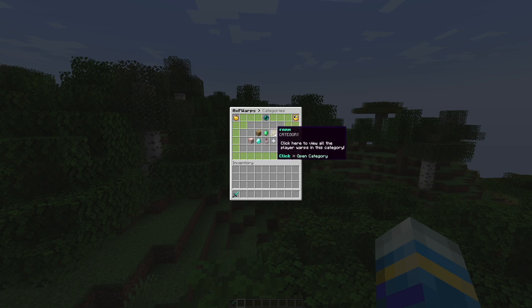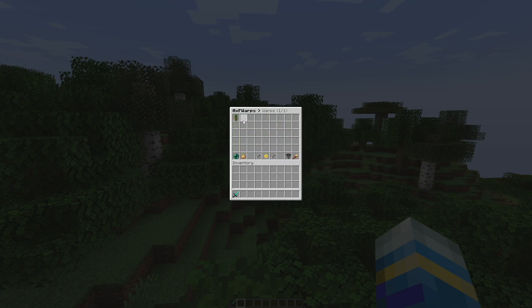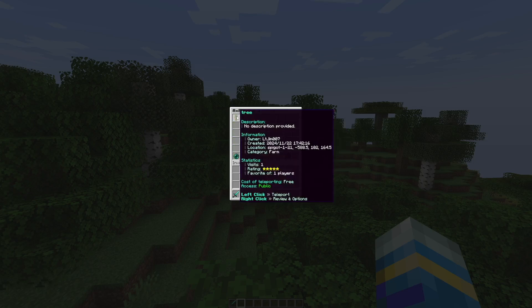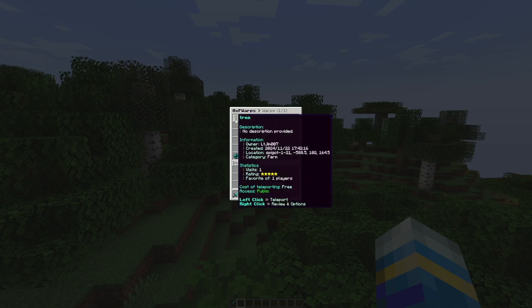If I go into Farm for example, I've already created one called Tree. You can see a description that I haven't added, the information about where it is, when it was created, the owner, and the stats about it so people can actually rate warps about how good or bad they are.